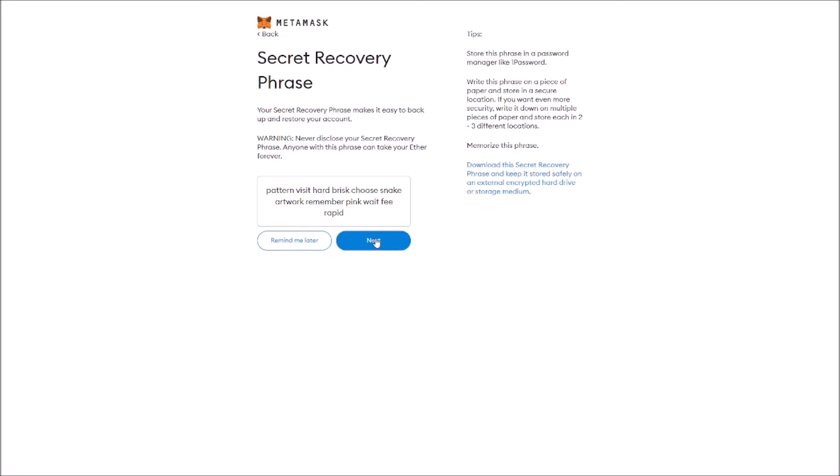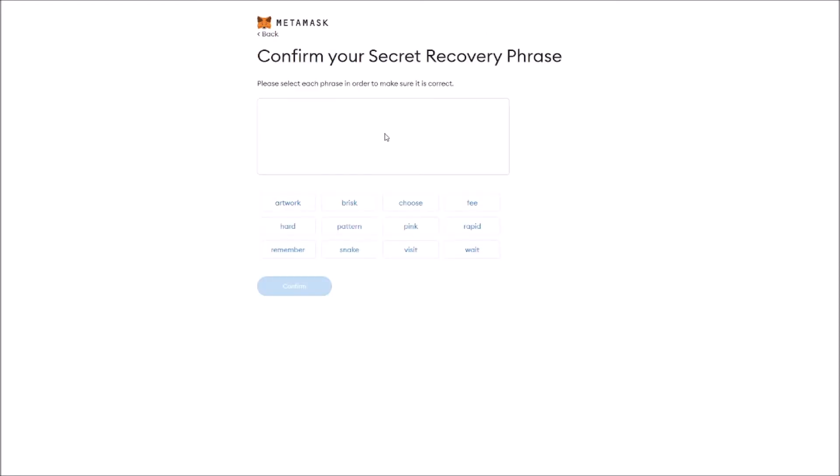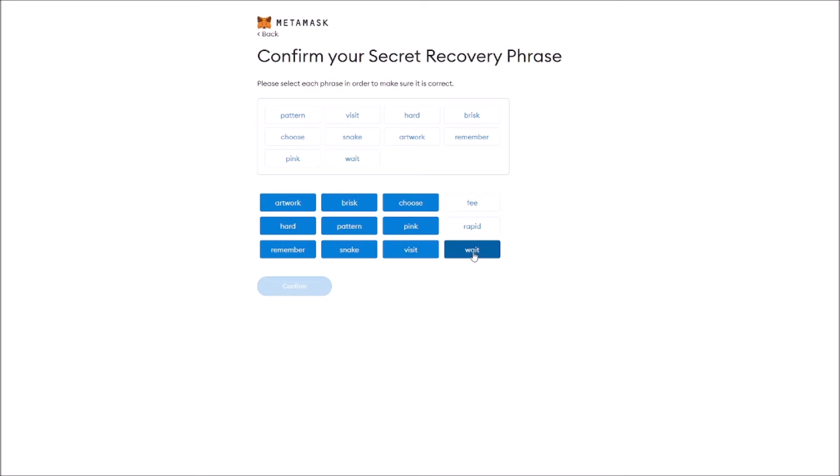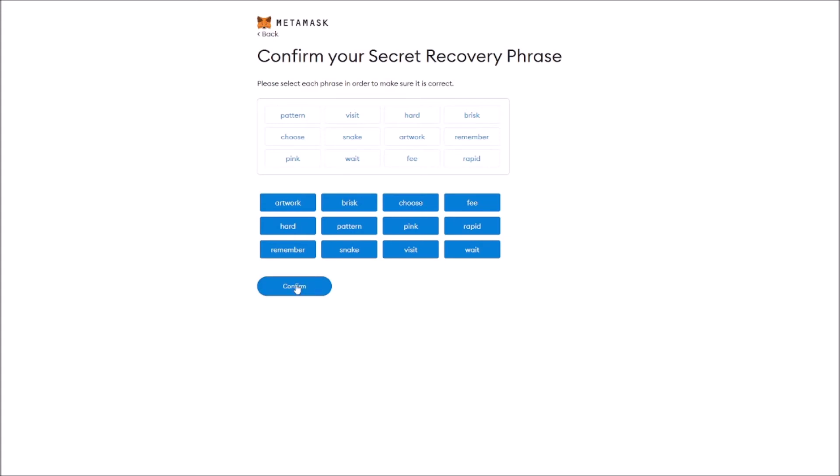Now we're going to click Next. To confirm your secret recovery phrase, we need to choose the words exactly in the same order that were on the previous page. So the first one was pattern, then visit, then part, then brisk. After that choose, snake, artwork, remember, pink, weight, fee, and rapid. You confirm? And congratulations!